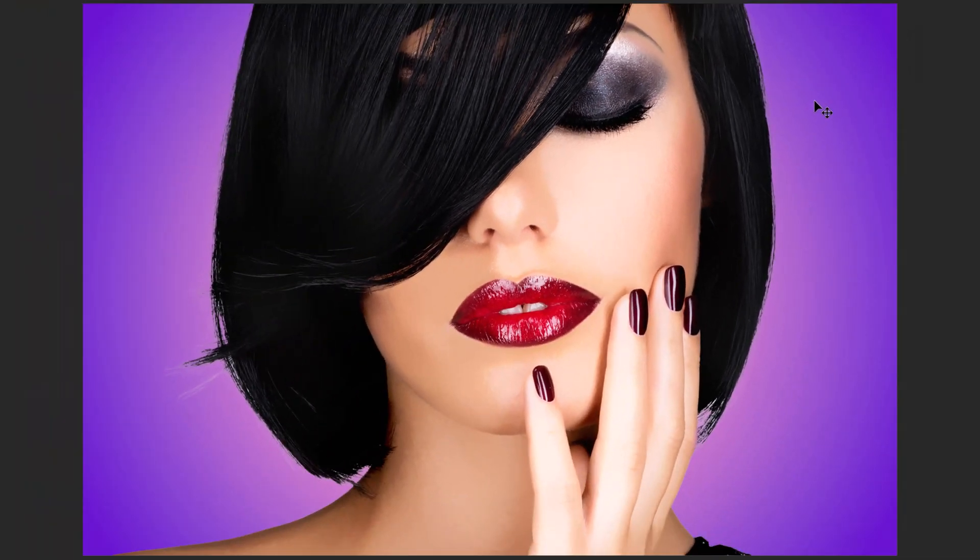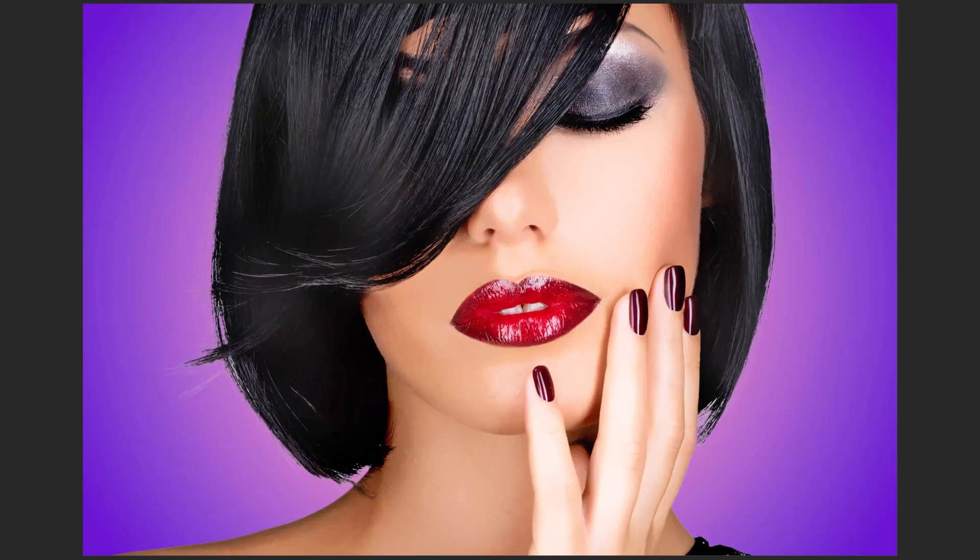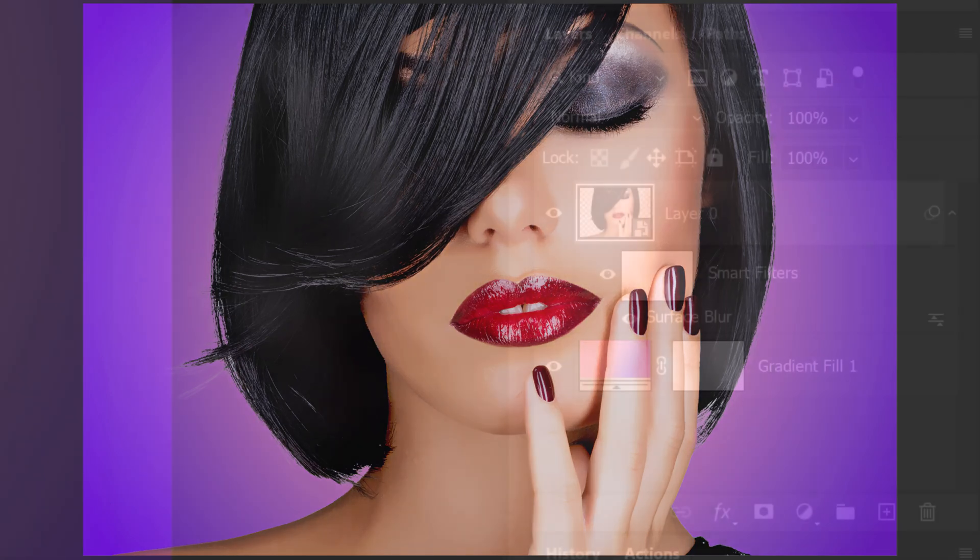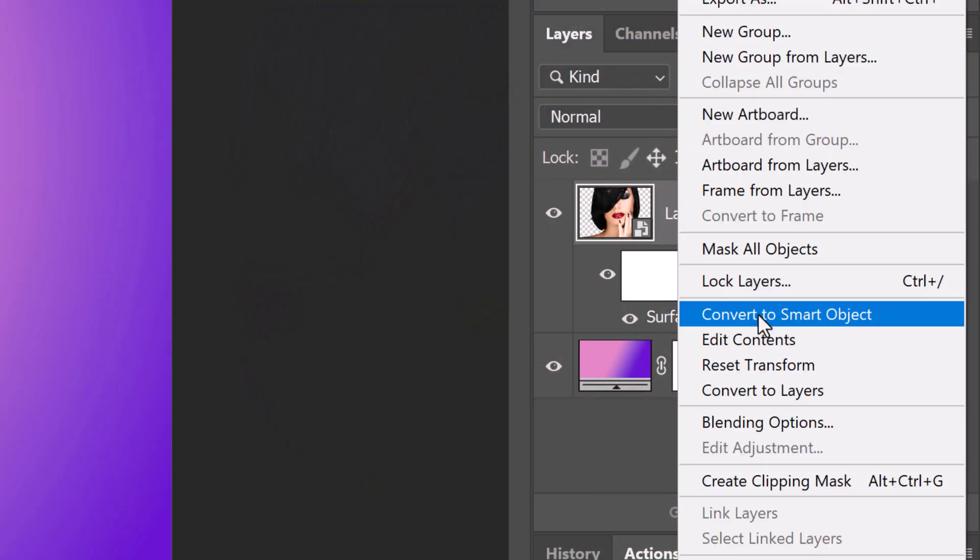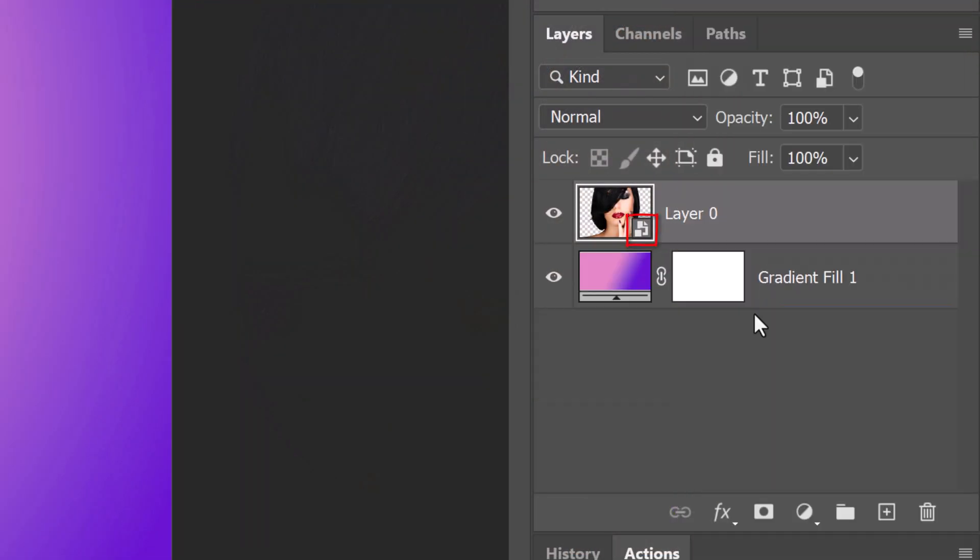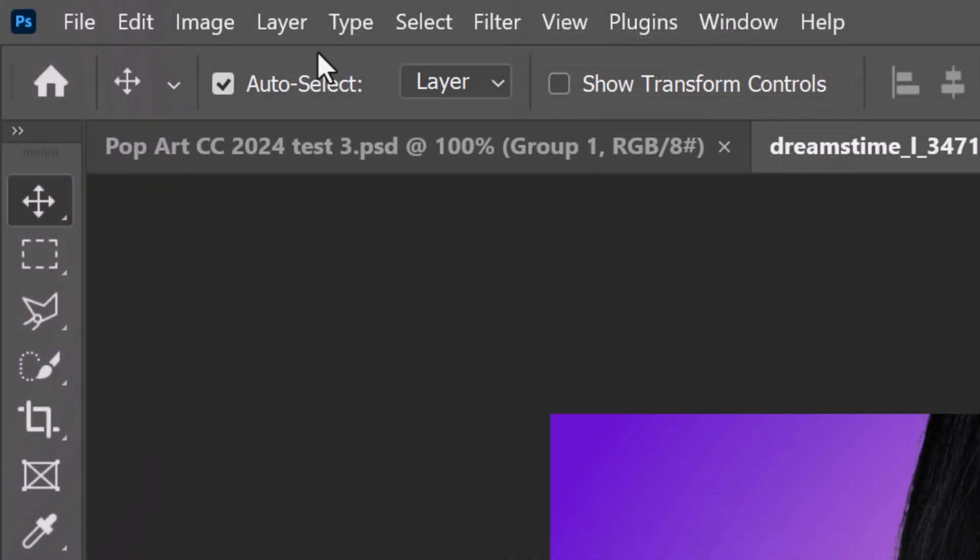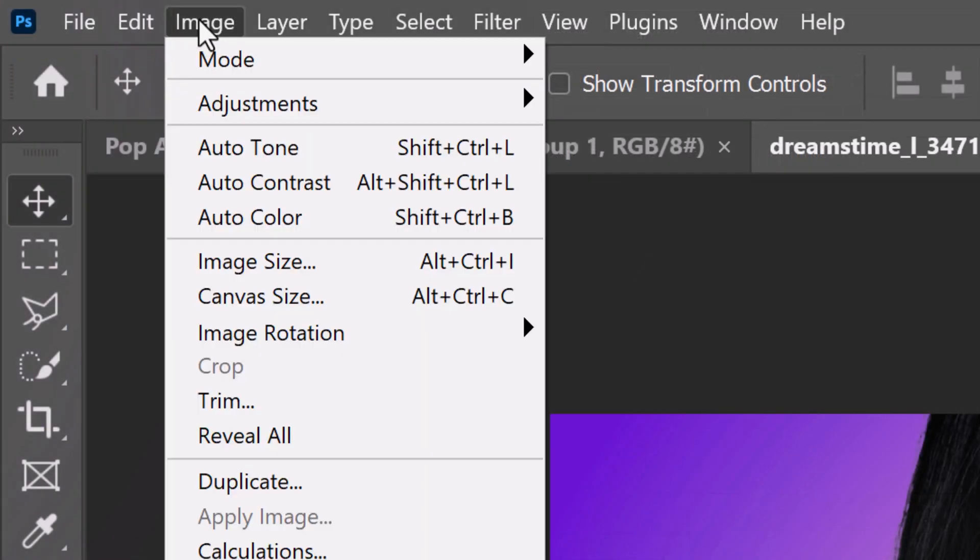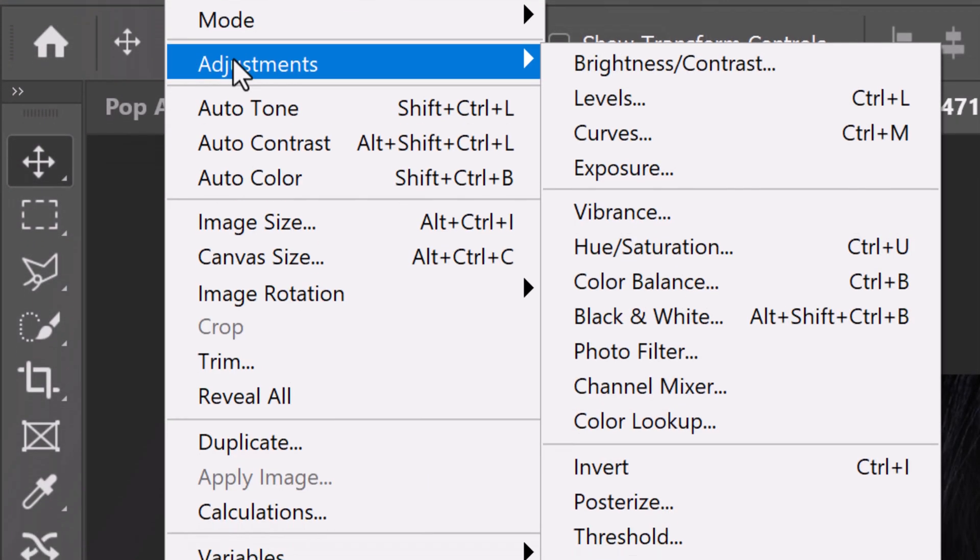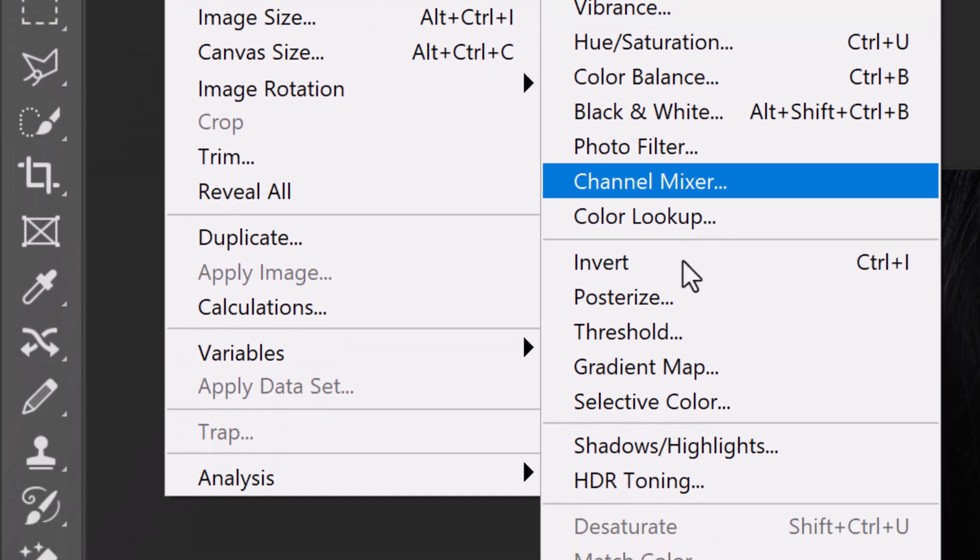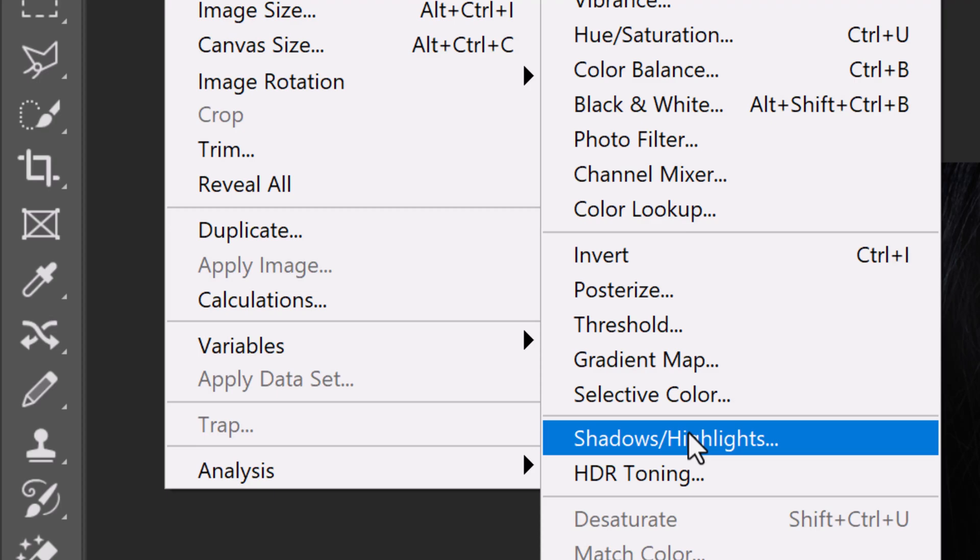Next, we'll bring out the highlights and shadows of our image. But first, we'll convert this smoothed image into a Smart Object as well. Go to Image, Adjustments, and Shadows/Highlights.